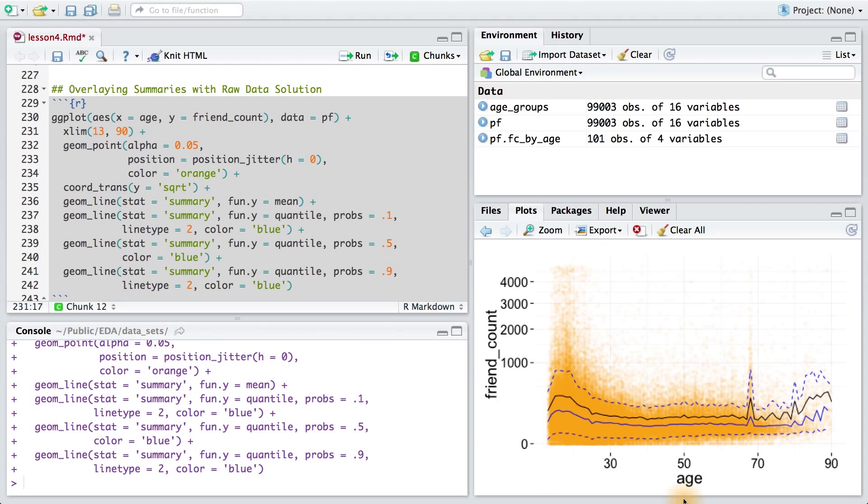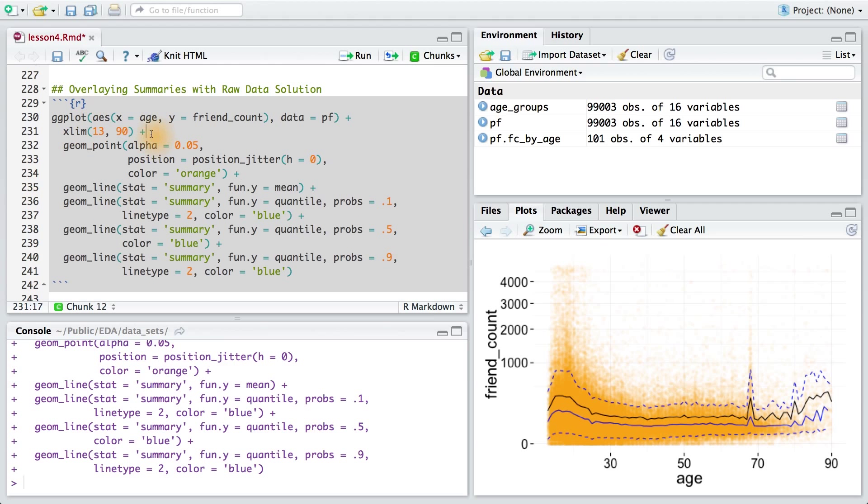You may have also zoomed in on this plot using the coord_cartesian layer. To use it, we need to get rid of the coord_trans and xlim layers first. So I'll delete those lines of code.